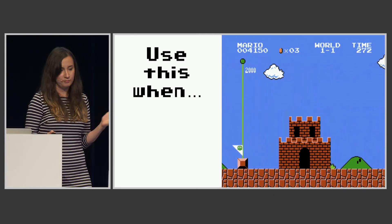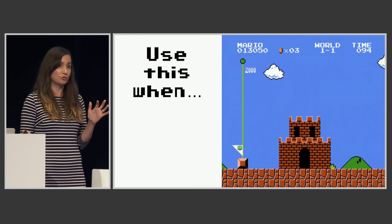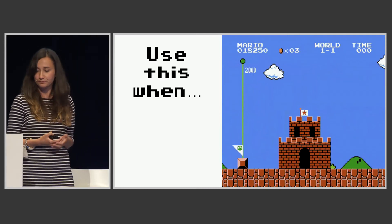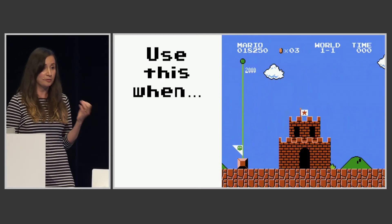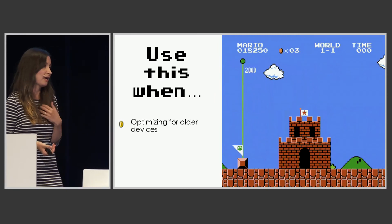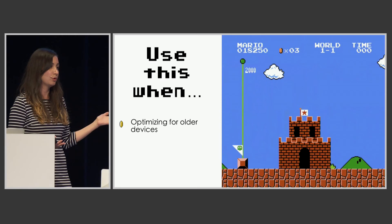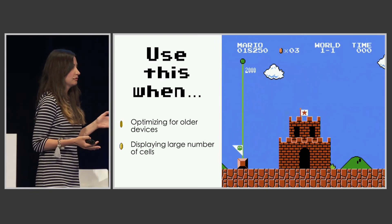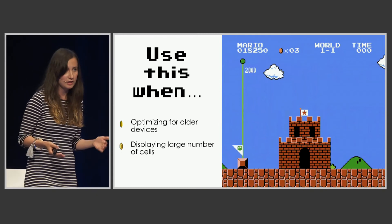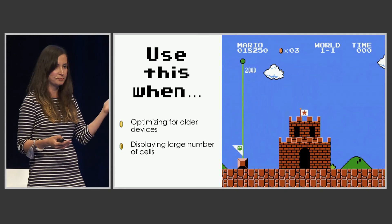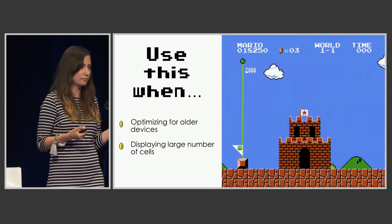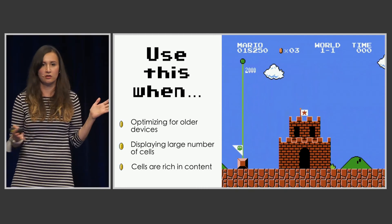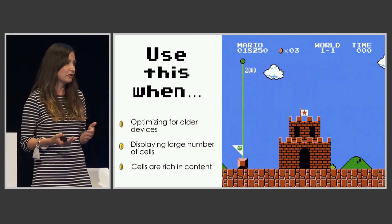When should you use this? By no means should this be your new go-to way of writing cells. It's a bit of an obscure approach that helps in very specific cases. First, like in my case, when optimizing for a very old device — maybe iPad 2 is a requirement of your client. Second, when displaying a large number of cells: when you have a really large number of cells and are scrolling fast, it becomes more noticeable that frames are being dropped. And when your cells are rich in content — if your cells only have a couple of labels, don't bother. This won't make a huge difference. But for a rich cell like mine, there was a real difference.